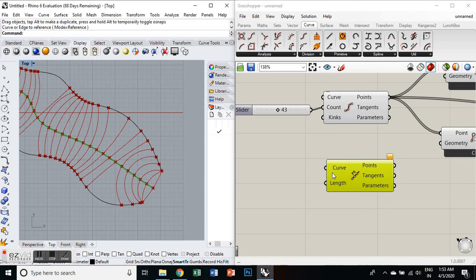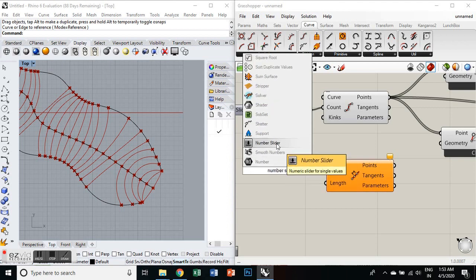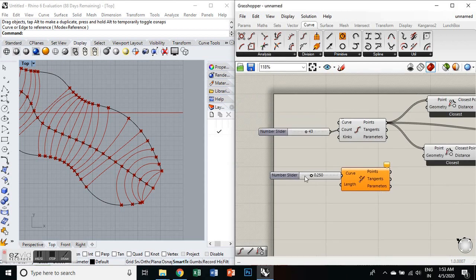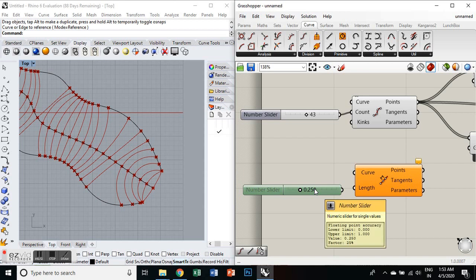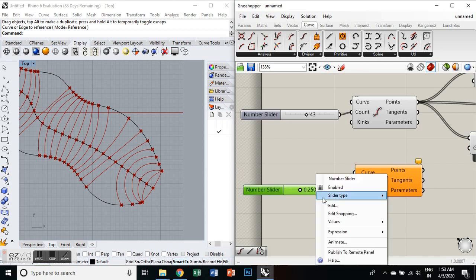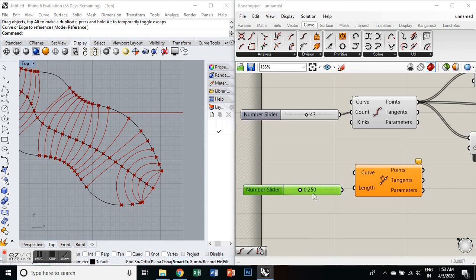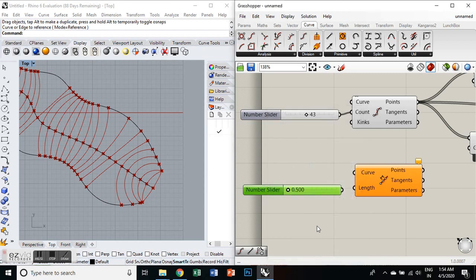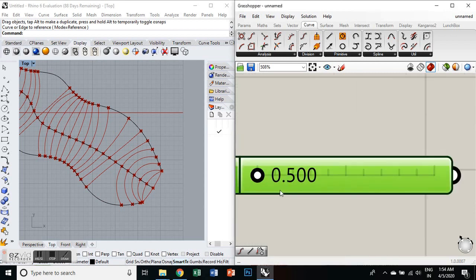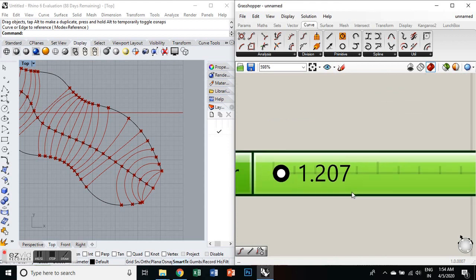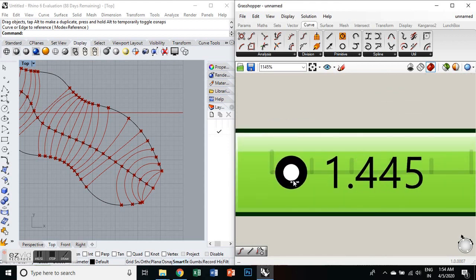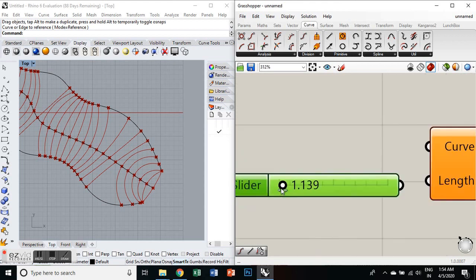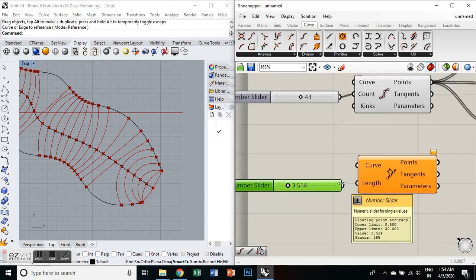Then we'll set the length and we'll take a component number slider which will be helpful for taking the value for the length. So we'll edit the numbers in number slider to 0.5 to let's say 20. Then after that, it can measure the value in points, so we'll connect it to the length parameter.